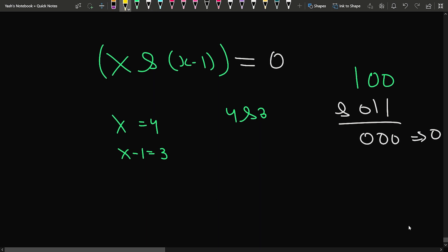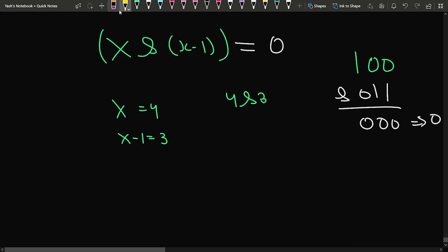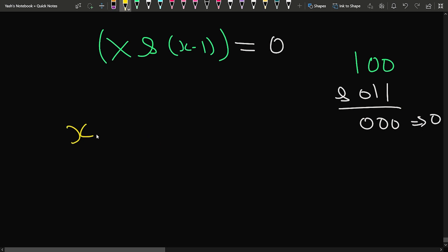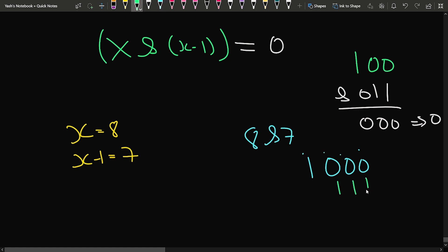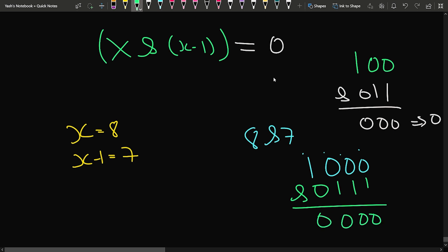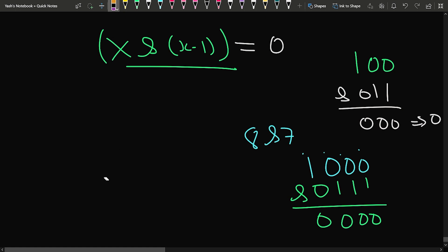Let's verify with x = 8. We have x - 1 = 7. In binary: 8 is 1000 and 7 is 0111. Their AND gives 0000 = 0, confirming 8 is a power of 2. Now for x = 6: x - 1 = 5. Binary: 6 is 110 and 5 is 101. Their AND gives 100 = 4, which is greater than 0, so 6 is not a power of 2.